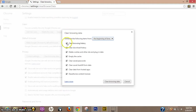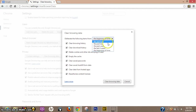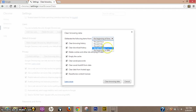Now just make sure all the boxes are highlighted. If there's something you don't want to clear, just uncheck it. If you want to delete everything, make sure everything is checked. Up here on the browsing window you can choose past hour, past day, past week, last four weeks, or the beginning of time. If you really want to wipe everything out, just go to beginning of time.